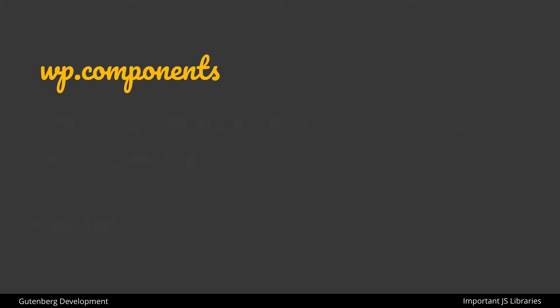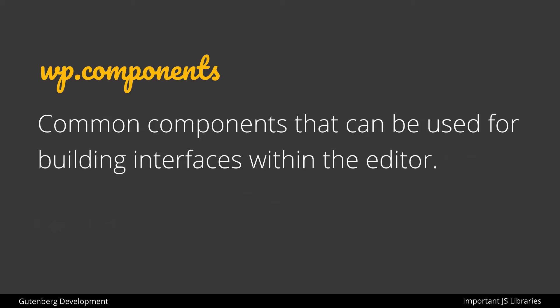Next down the line we have WP components, and we probably won't be using this as frequently, and what this has is common components that could be used for building interfaces within the editor or the editor itself. Most of the stuff we'll be using is probably already within WP blocks, but I do want to mention that components exist because you may see it on occasion, and it's made available in the global window object.